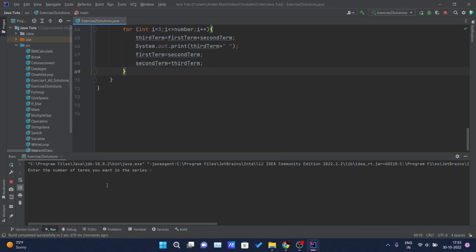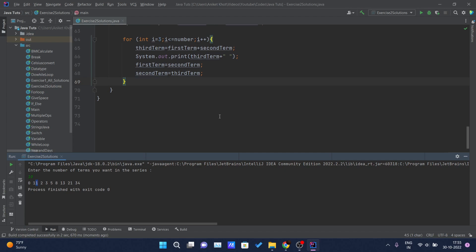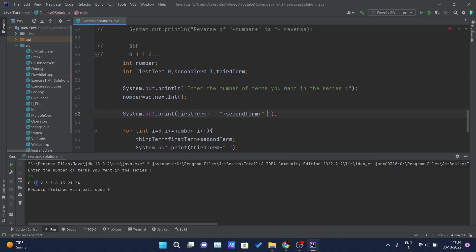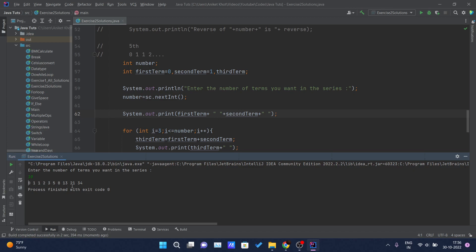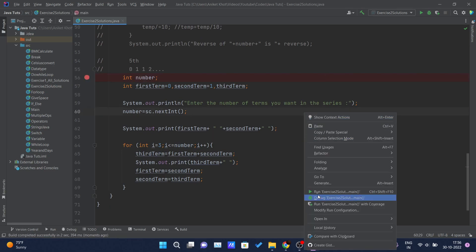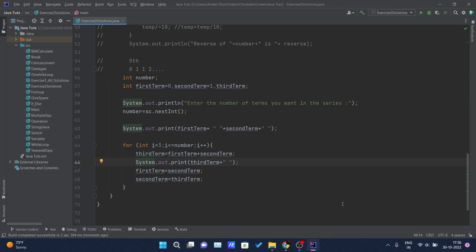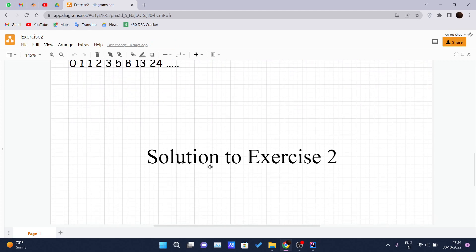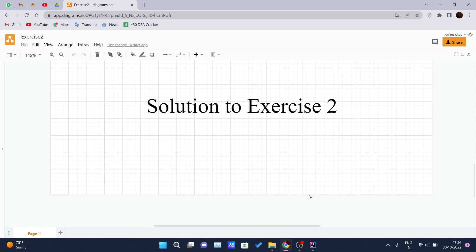Let me run it. I'll get the first 10 numbers of the series. You can see: 0 1 1 2 3 5 8 13 21 34 — these are the first 10 numbers of the Fibonacci series. For this problem also, you can put a debug pointer and run in debug mode to see how the loops are working internally. That's pretty much about exercise two. I hope you guys gave it a try, and I will see you in the next one. Thank you.